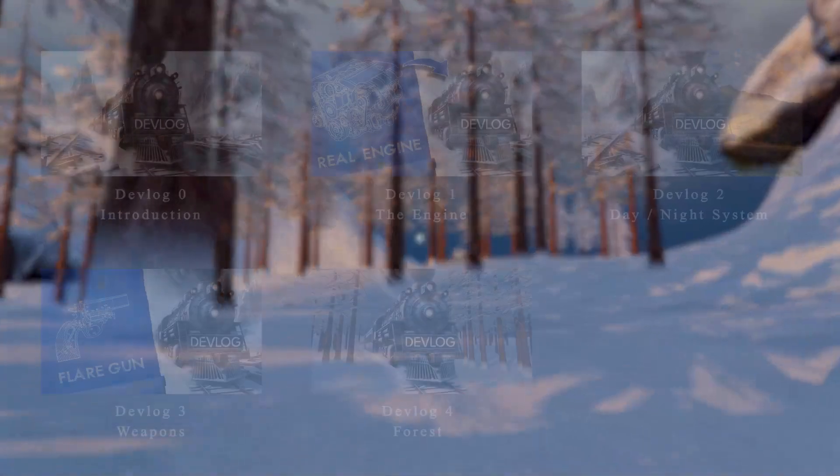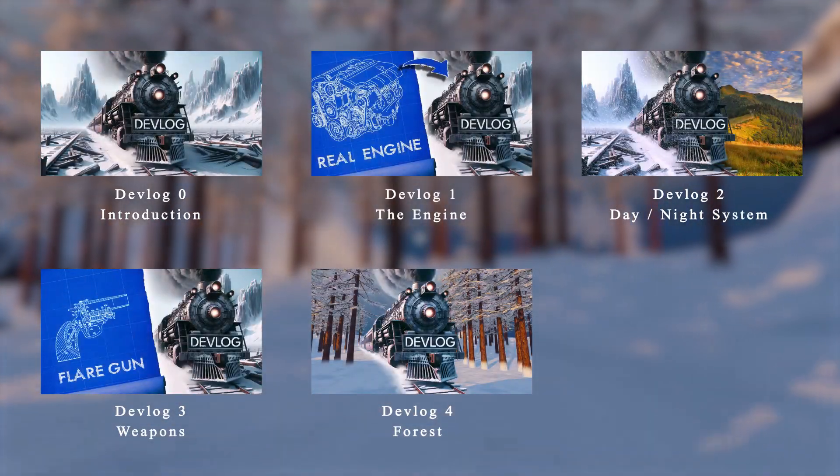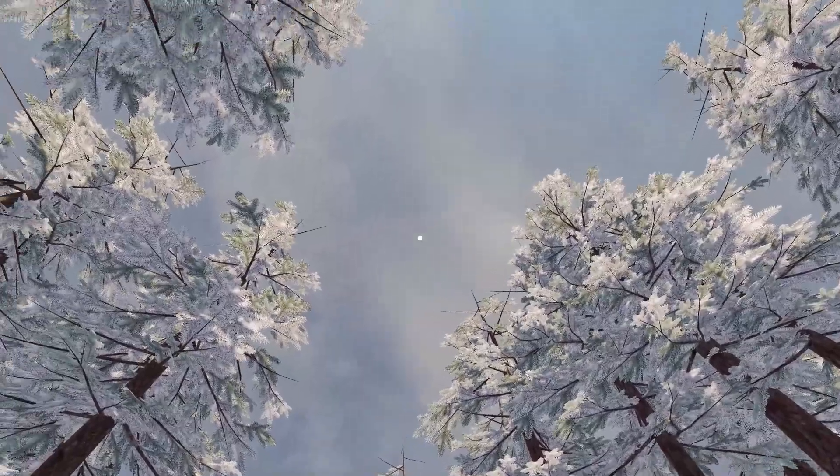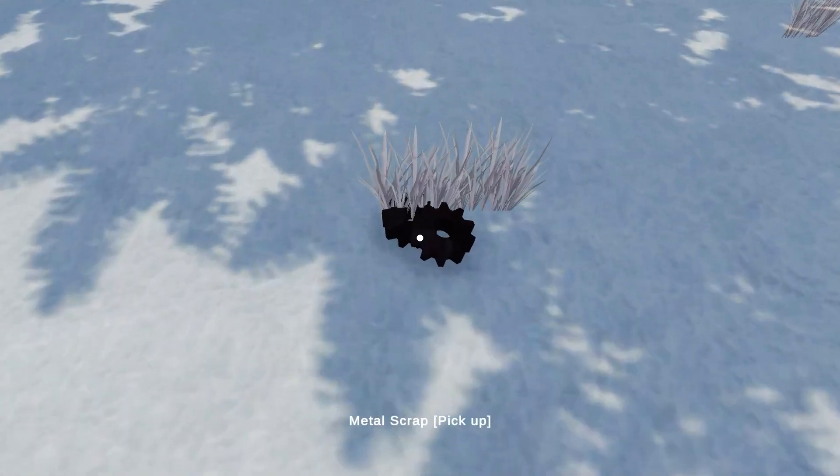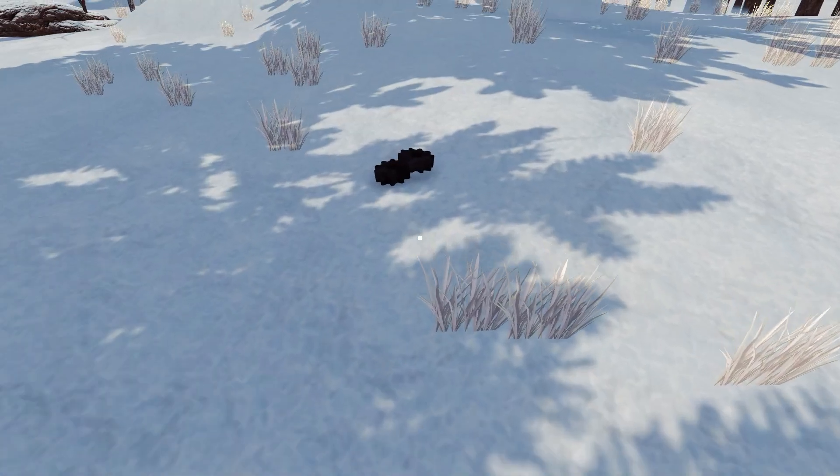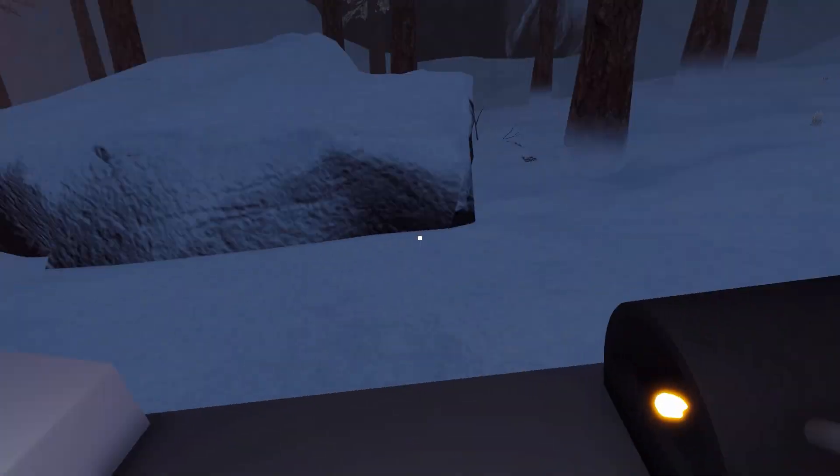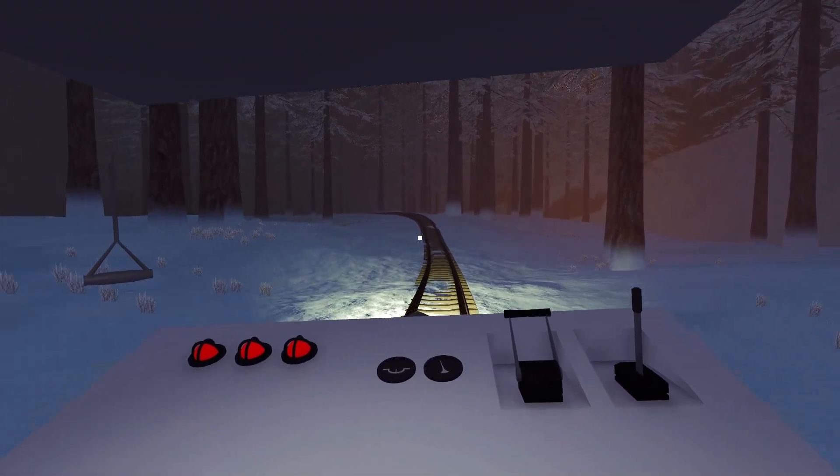Hello everyone and welcome back to my devlog series where I'm making a survival game about a man who came into consciousness in the middle of a forest with no memory of the past and no other choice than to fix a broken train to find food, shelter and a sign of life.